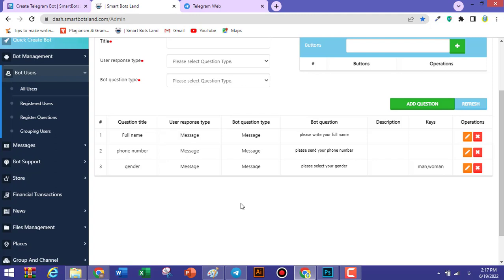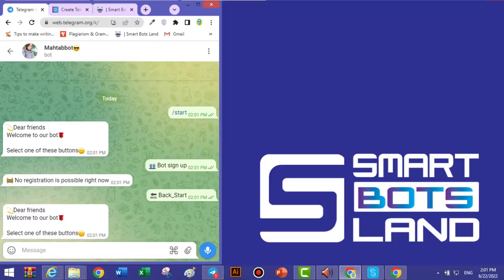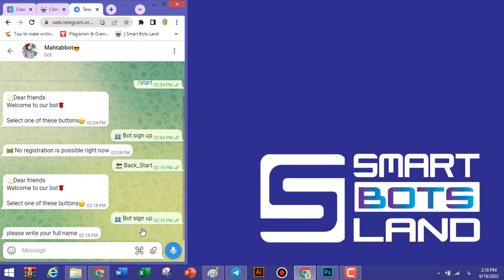That's enough questions for now. Remember that you can change or delete your questions only if no one has registered with your bot yet. Once someone registers, you can no longer change or delete questions — you can only add new ones.